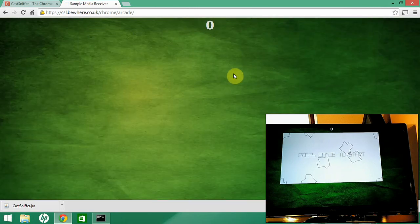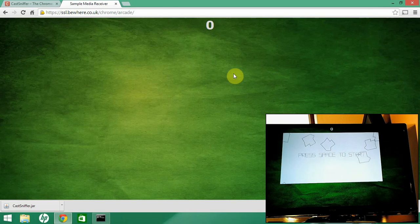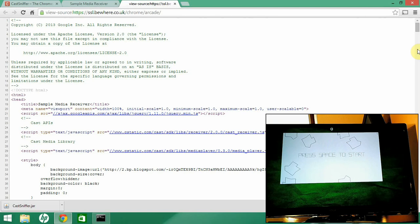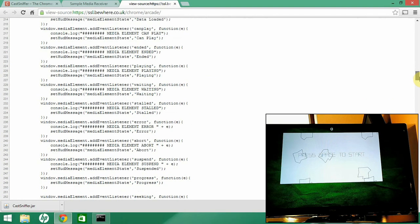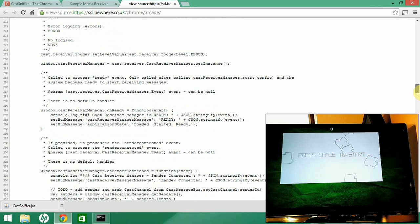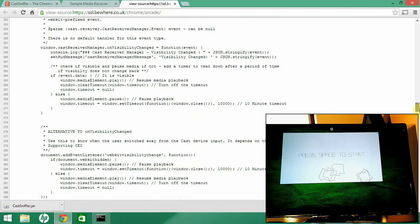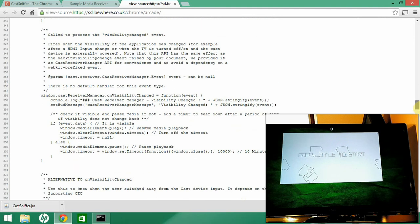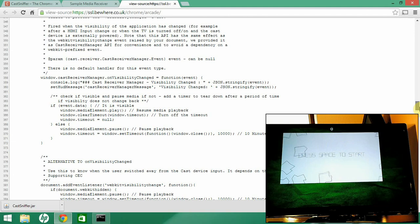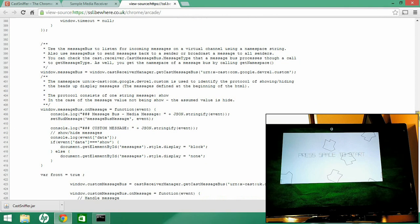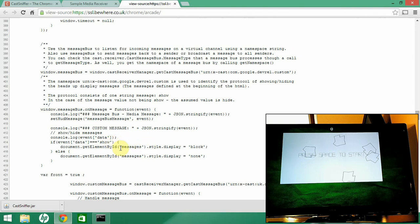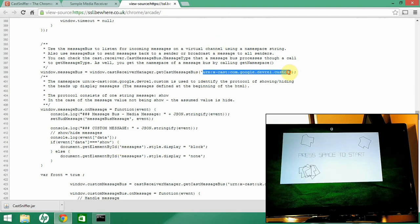If we look at that URL, that's essentially the loading screen for the Cast Arcade app. Hitting Ctrl+U we can see the source code for this page. It's a fairly simple page — it looks like it's based on a sample receiver app that's just been modified slightly. It's got some interesting things in here, so you can have a look through and you're basically looking for something interesting.